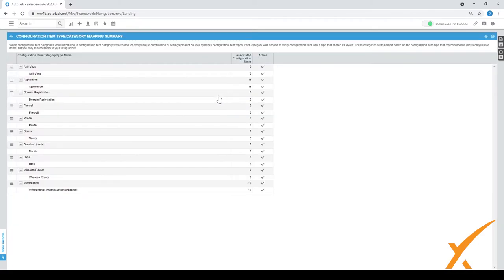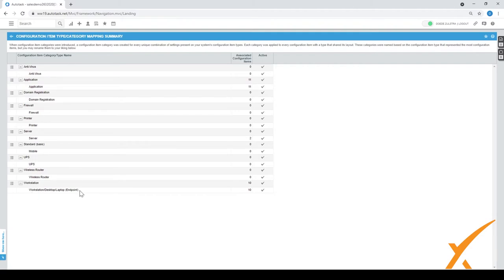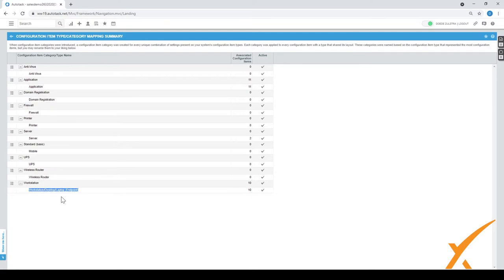There's also a mapping and here you map your configuration item type with the category. This is very handy of course. Now this makes it simple: antivirus is combined with antivirus, application to here. But here you can choose. In this case, what happens is a workstation applies to the workstation desktop laptop. We could have made the choice to use this common name for the configuration item, the category, and then create all kinds of separate types for a workstation separately, a desktop and a laptop, and then put them all here underneath and we map them.